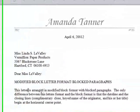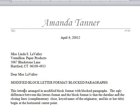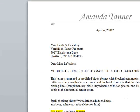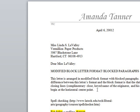This letter is arranged in modified block format with block paragraph. The only difference between this letters format and the block format — now, this could be a possessive — this letters format and the block format is that the date line, the closing lines, complimentary close, etc., begin at the horizontal center point. So I used those two instances of 'letter' to illustrate how the spell checker does not catch everything.